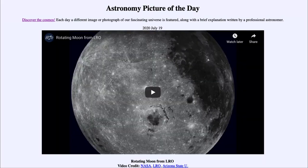So that was our picture of the day for July the 19th of 2020, titled 'Rotating Moon from LRO.' We'll be back again tomorrow for the next picture, previewed to be Comet Tale. Until then, have a great day everyone, and I will see you in class!